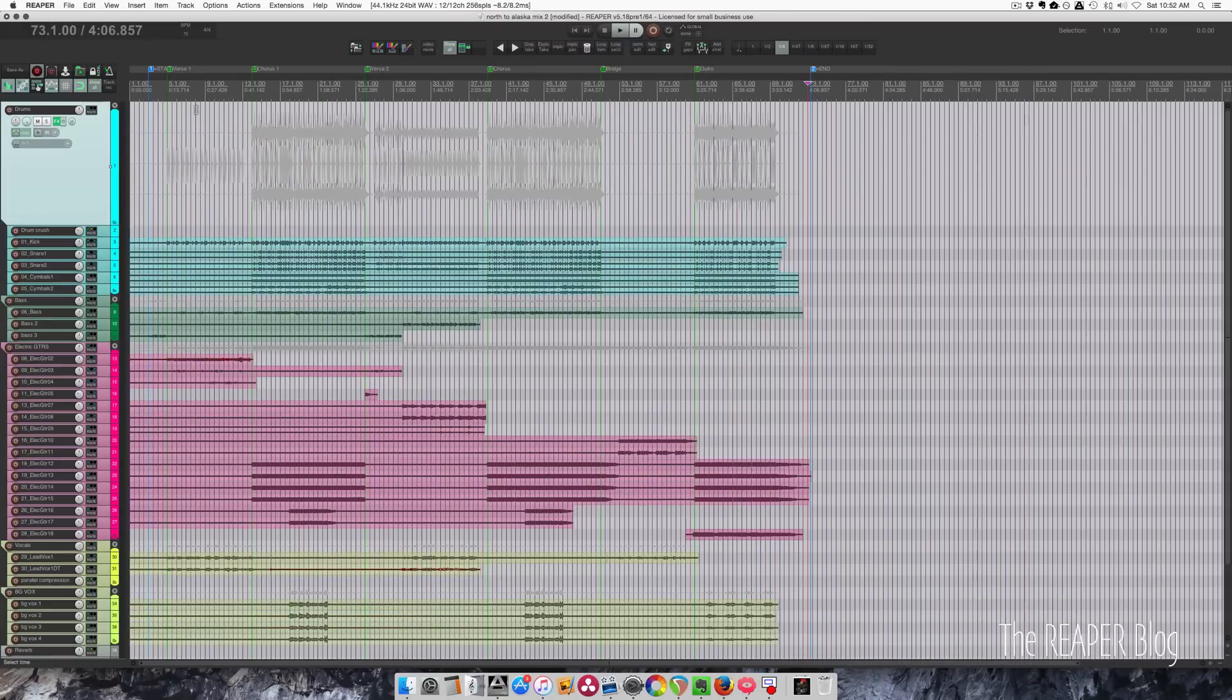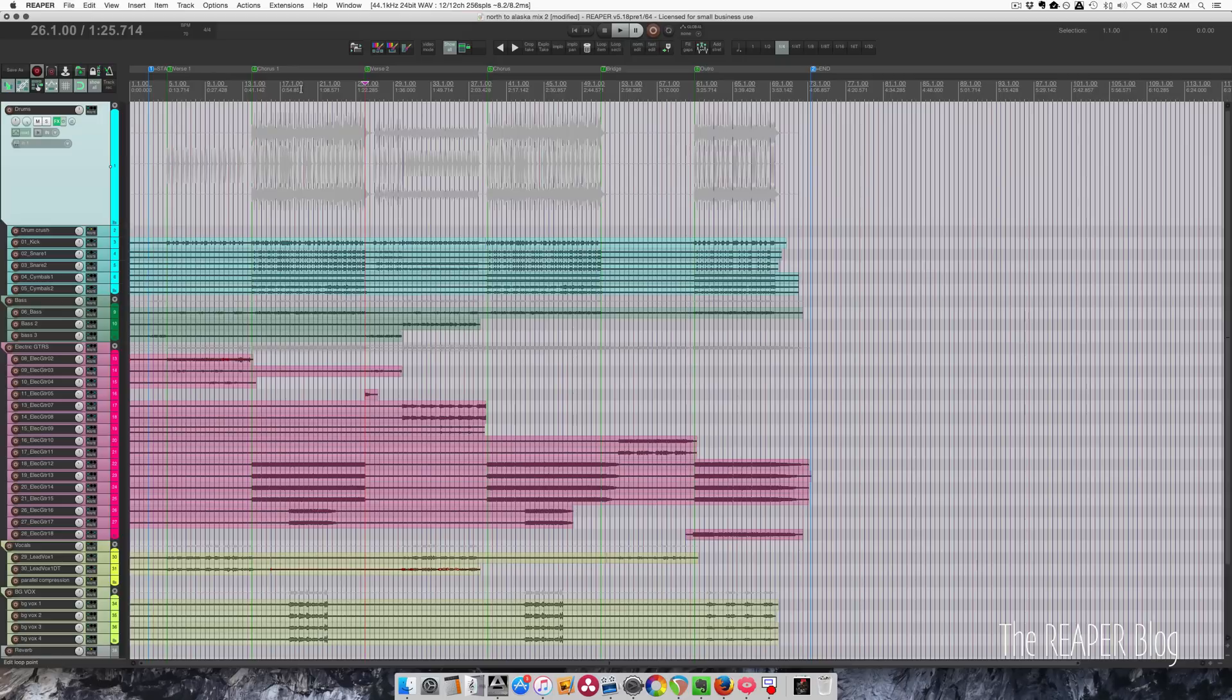Now this project instantly looks more organized. I know where the chorus is. I know where the next verse is. And I can use keyboard shortcuts to jump between them.